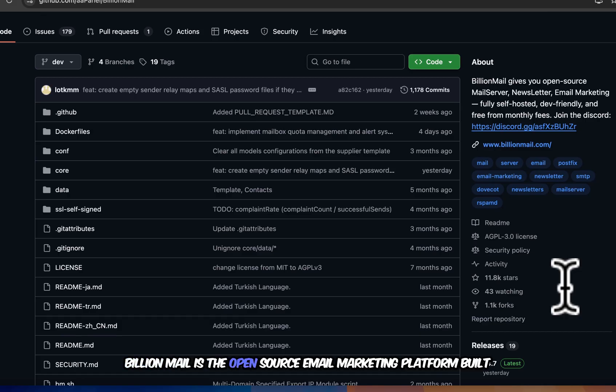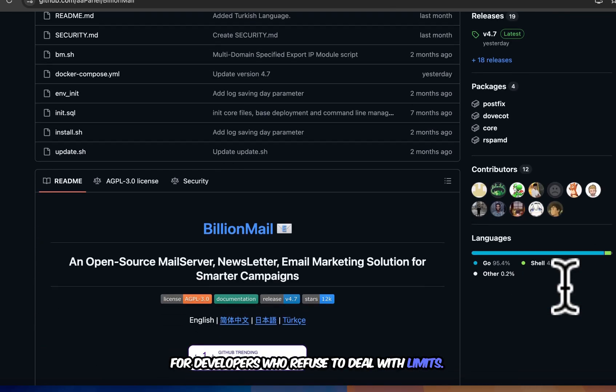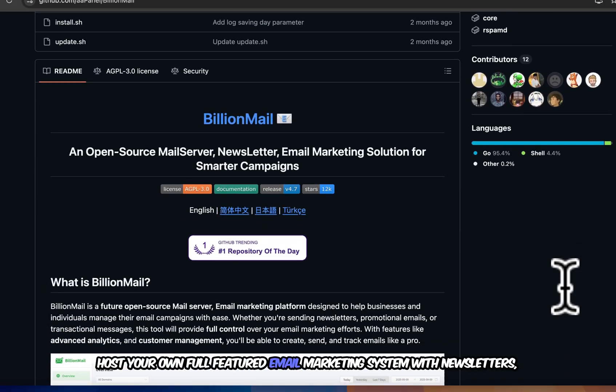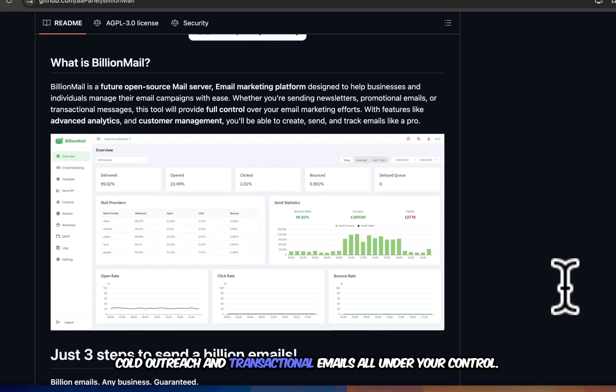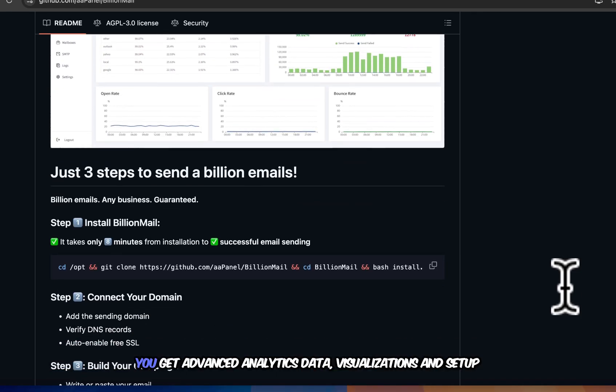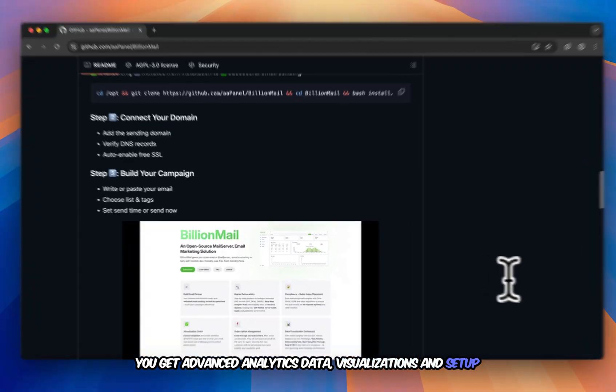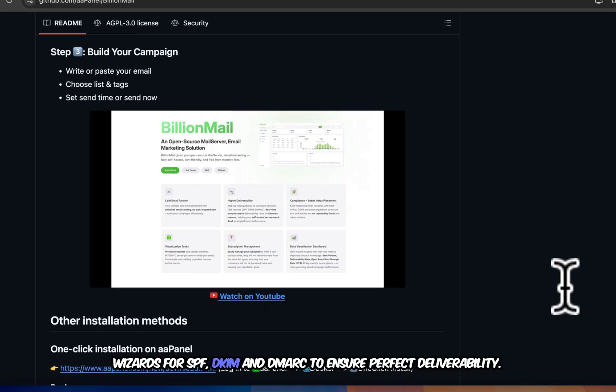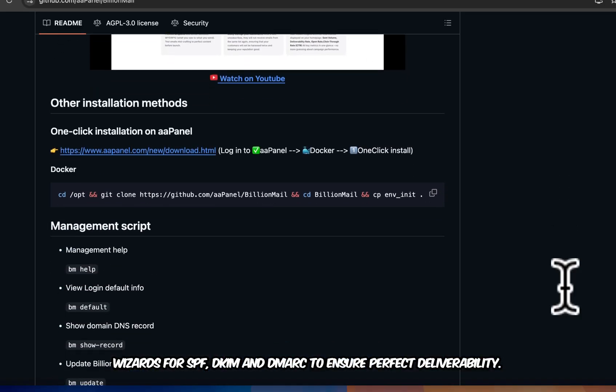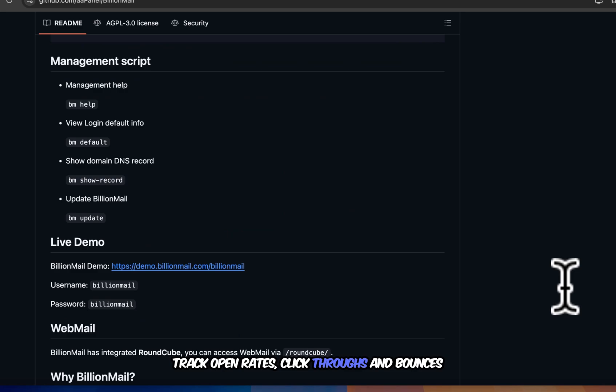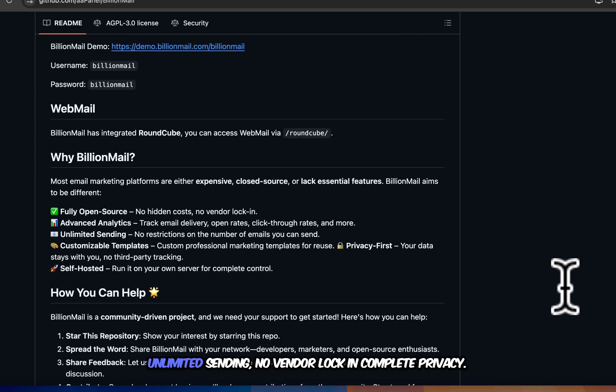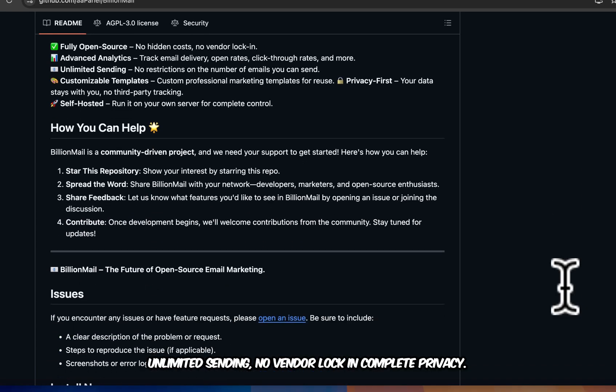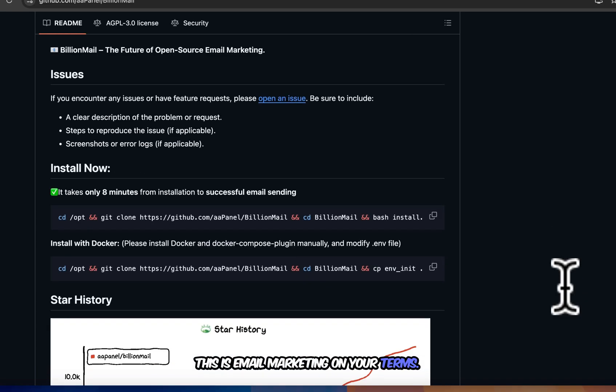Billion Mail is the open source email marketing platform built for developers who refuse to deal with limits. Host your own full-featured email marketing system with newsletters, cold outreach, and transactional emails all under your control. You get advanced analytics, data visualizations, and setup wizards for SPF DKIM and DMARC to ensure perfect deliverability. Track open rates, click-throughs, and bounces in real-time from your own dashboard. Unlimited sending, no vendor locking, complete privacy. This is email marketing on your terms.